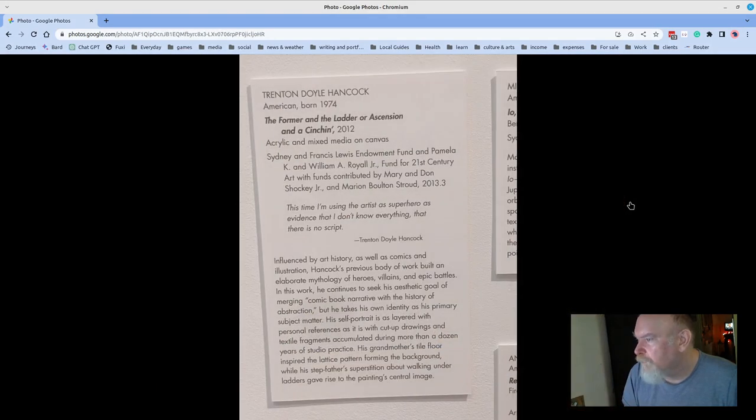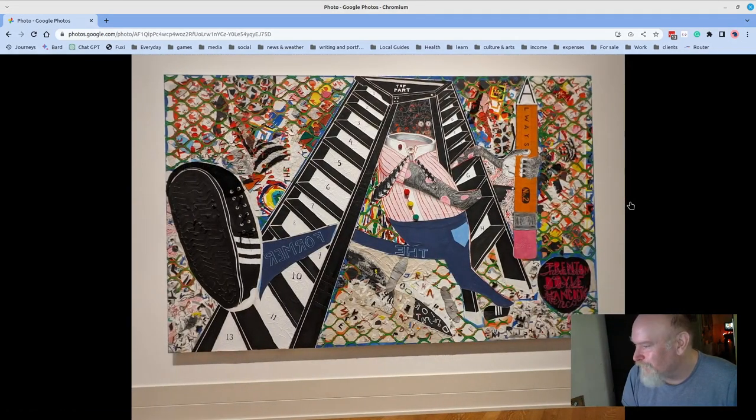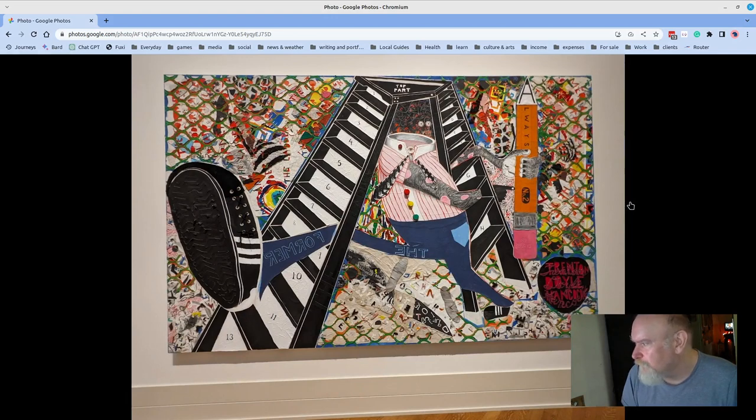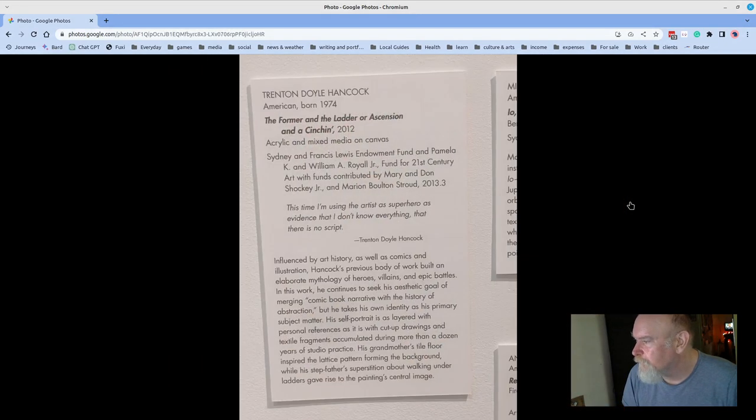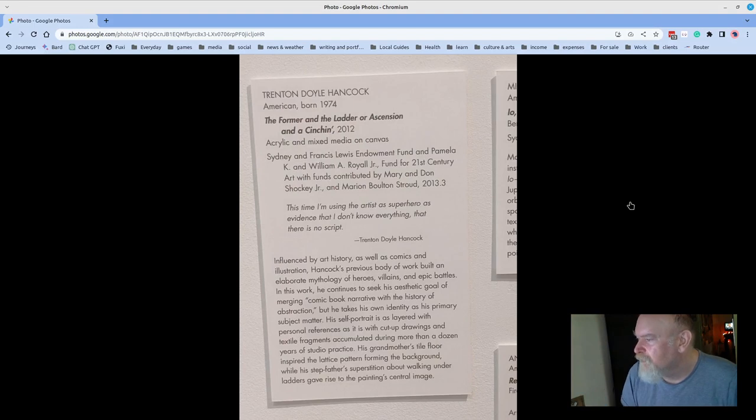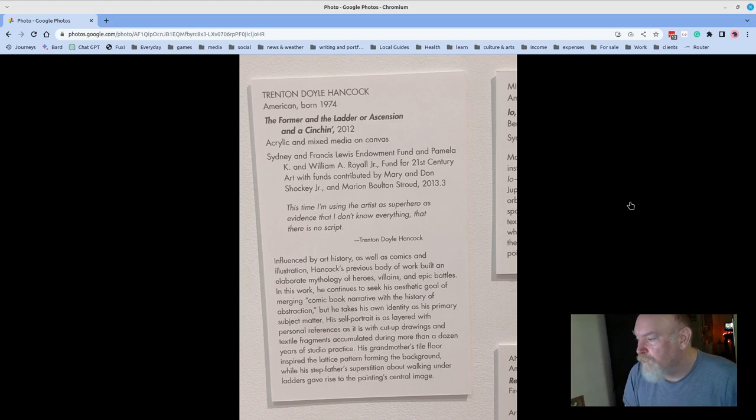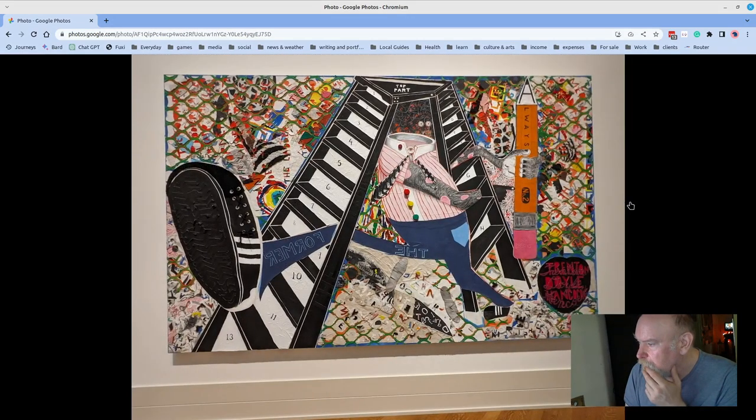Trenton Doyle Hancock, The Former and The Latter, or Ascension and Ascension, in 2012. Colorful, textural, whimsical, one of my favorite pieces in the museum. This time I'm using the artist as superhero as evidence that I don't know everything, that there is no script. Good stuff.